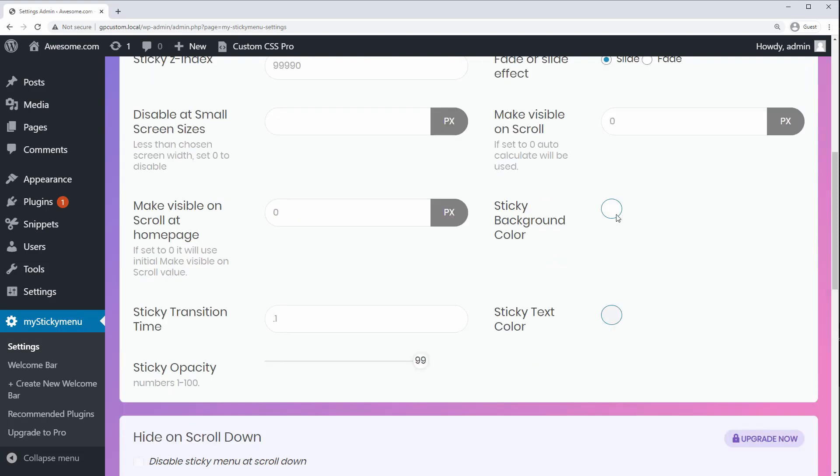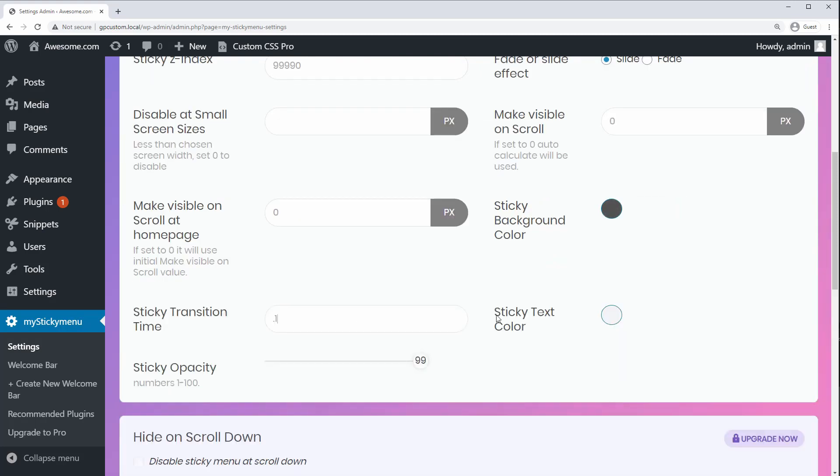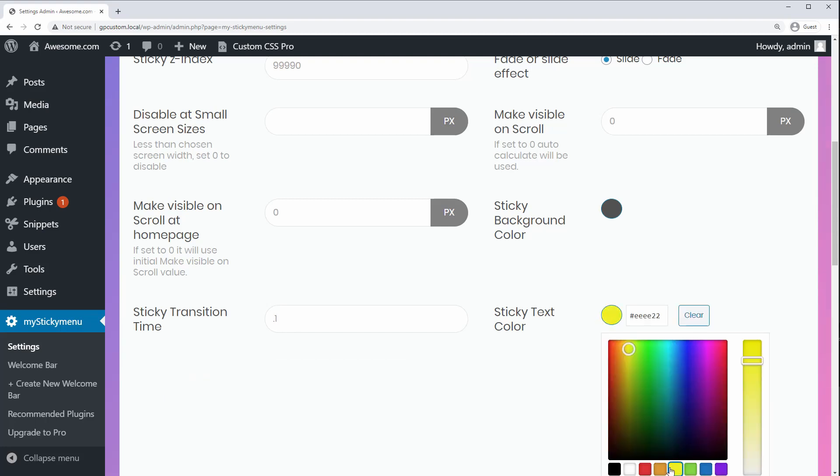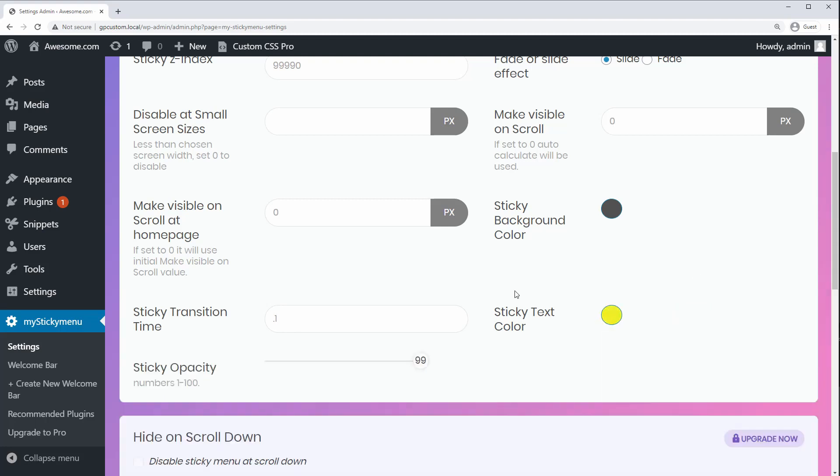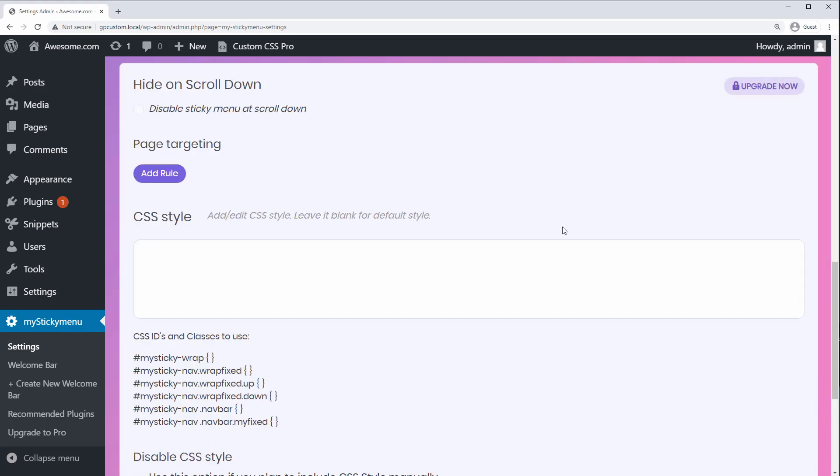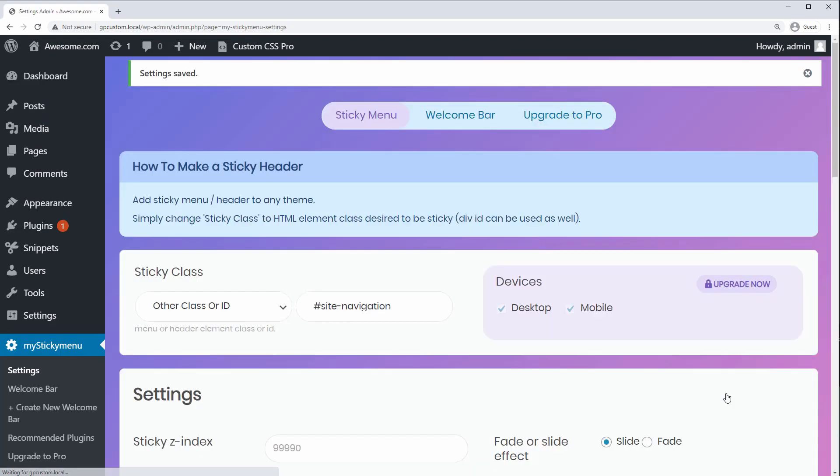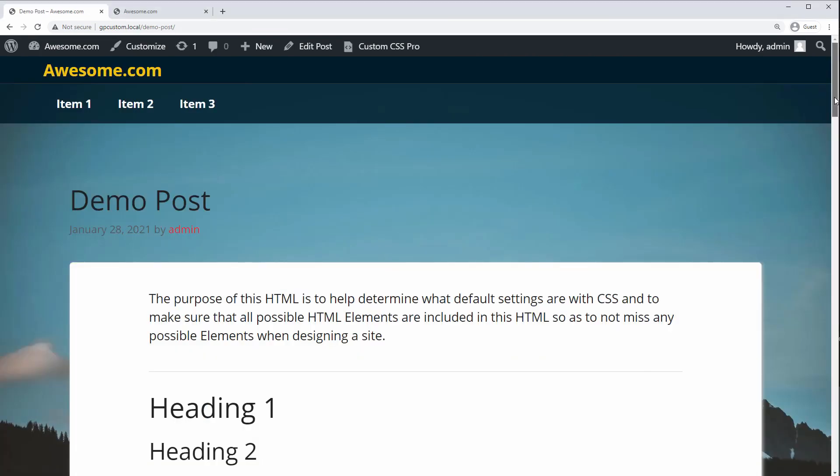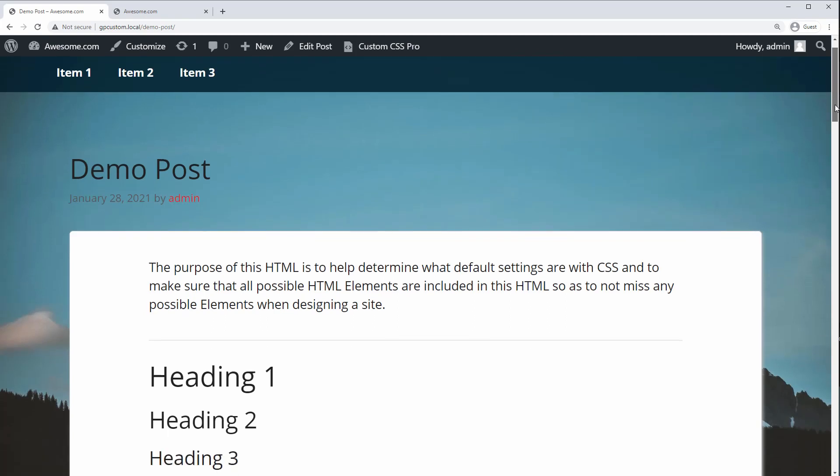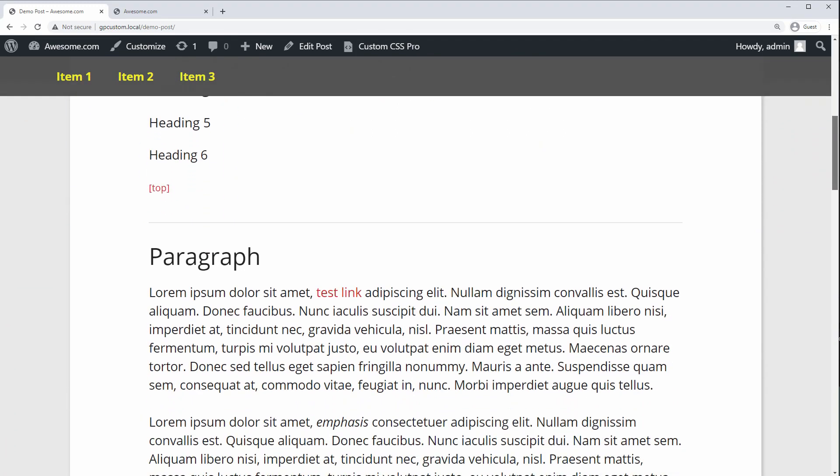You can also set a custom background color when the item is sticky, as well as a text color. And you can choose a transition delay and opacity to make it partially see-through. The rest of the options are pro-only features, such as page-level targeting, so we'll just scroll down and click save. Then, if we go to the front end and refresh, there's our sticky navigation bar with new custom colors and opacity set by the plugin.